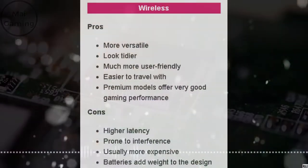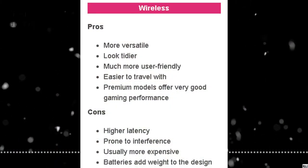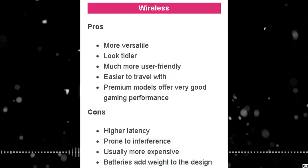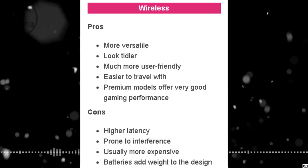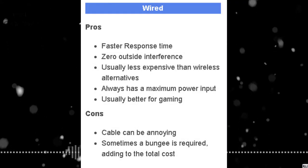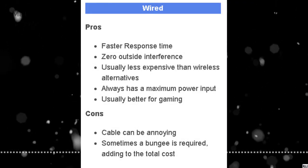Some people will say it's personal preference, but if you're the average person, just go for the wired mouse. It's cheaper, it's lighter, and most importantly, it has less latency.